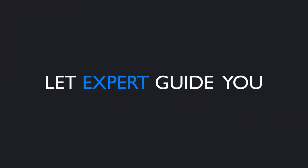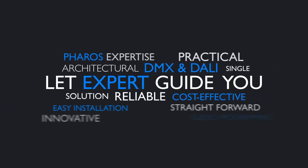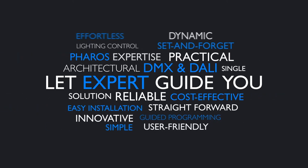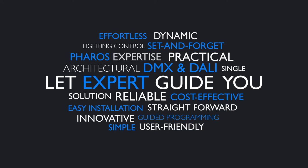you through configuring and programming your project. Benefit from the Pharos expertise and know-how in dynamic lighting centered around a single reliable set-and-forget controller.